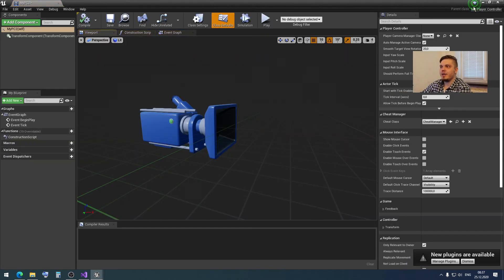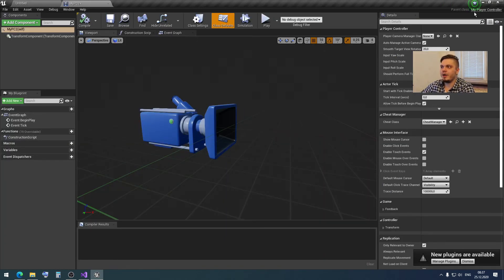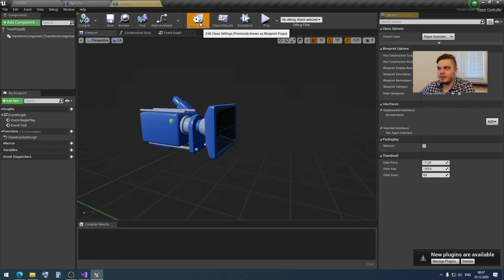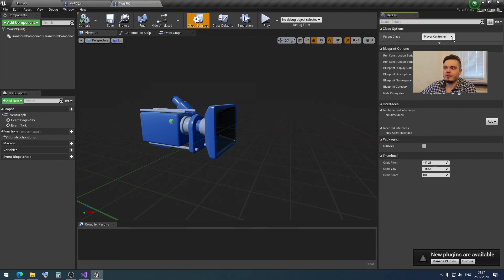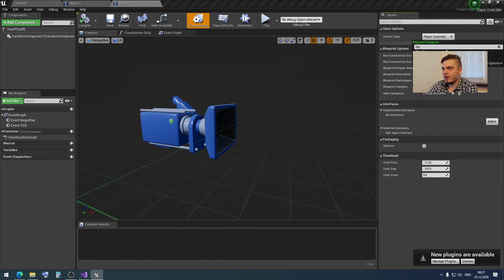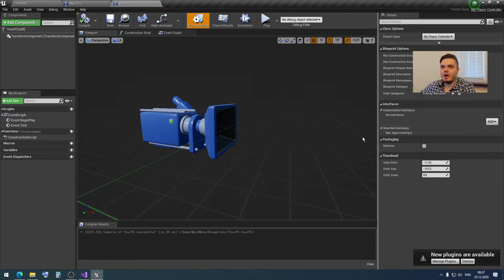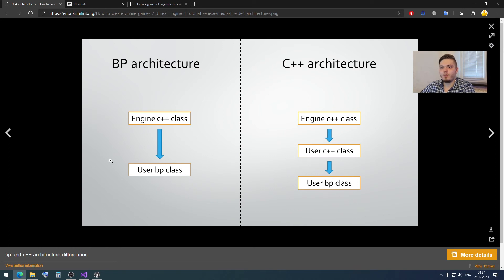It doesn't matter what you call it, but here we can find that the parent class is MyPlayerController, while in the other class the parent class is just PlayerController. If you want to change the parent class, you can go into Class Settings and change the parent class there — click it, find MyPlayerController, then compile and save. Our old blueprint class has now changed its parent class from the old architecture to this new architecture.